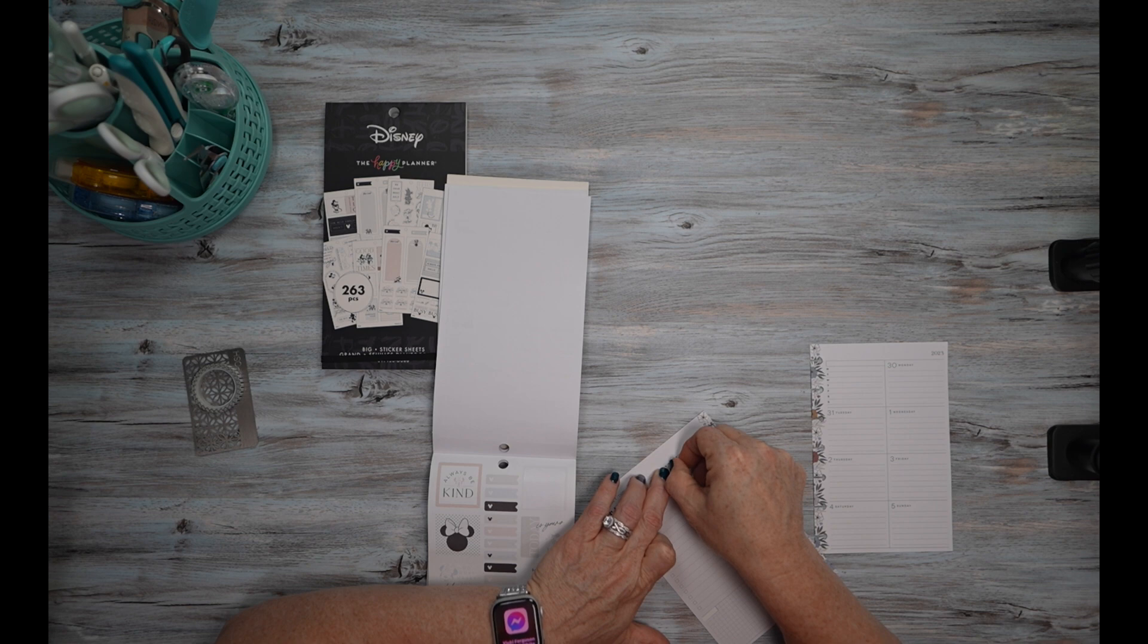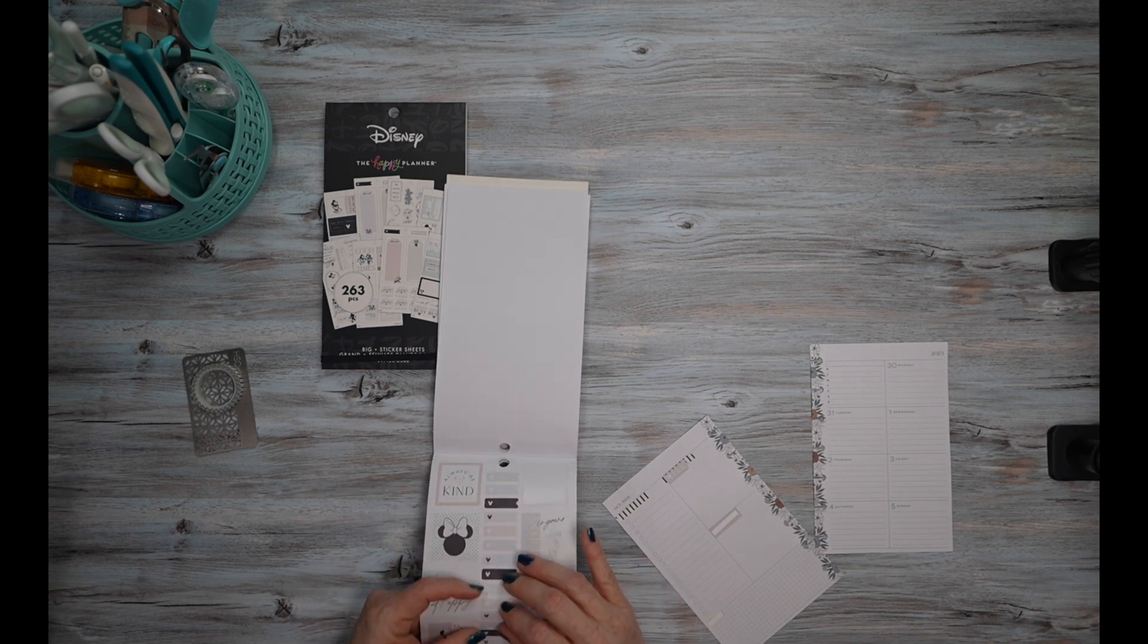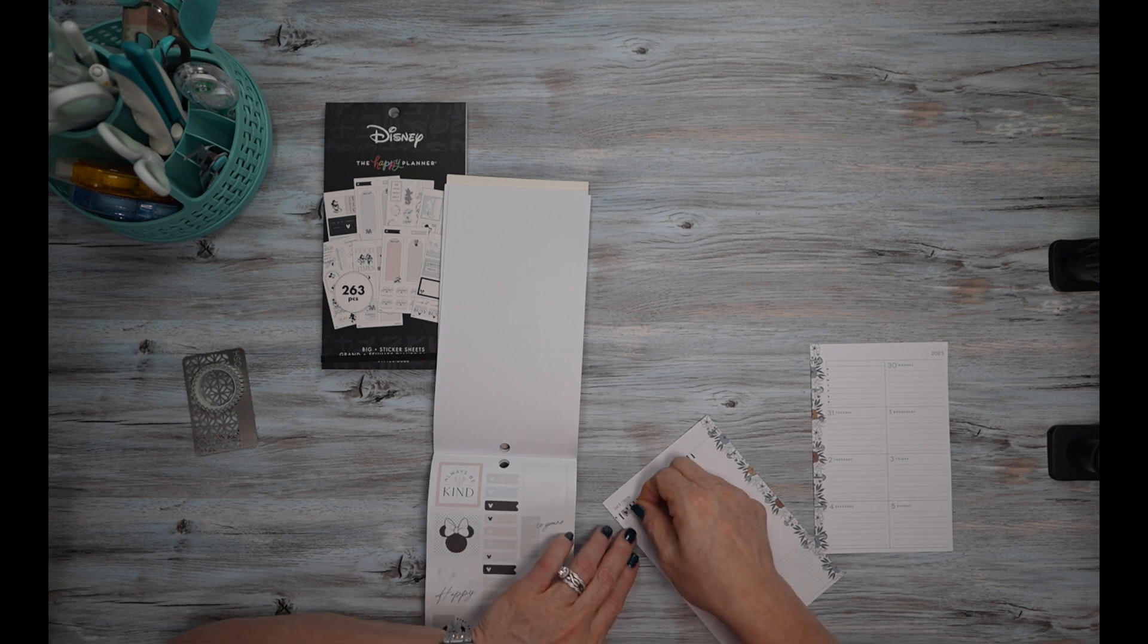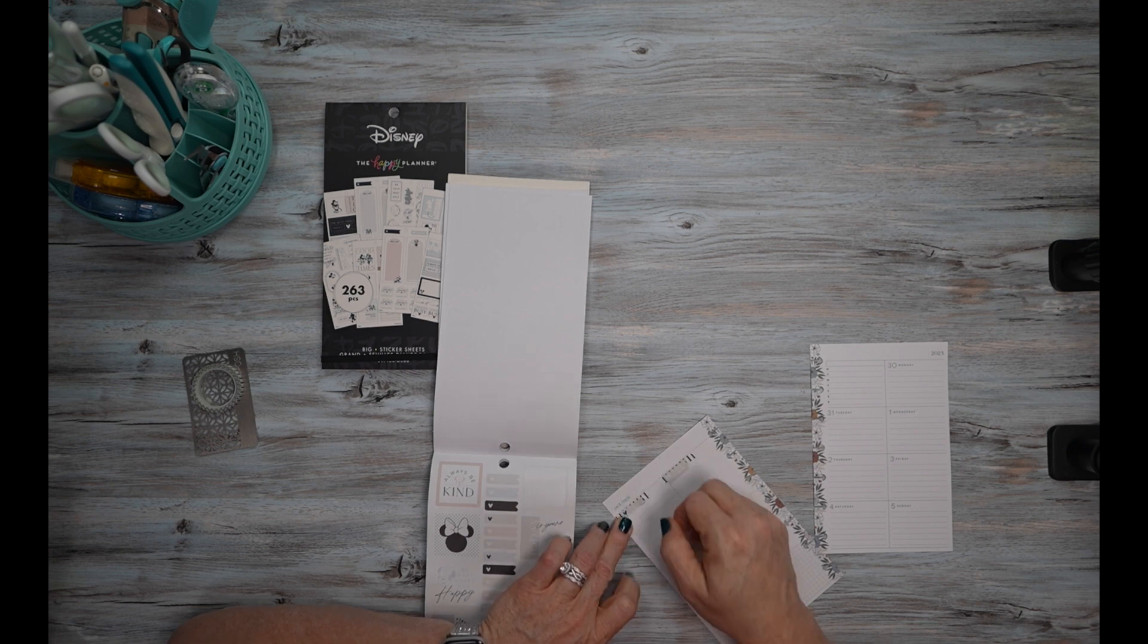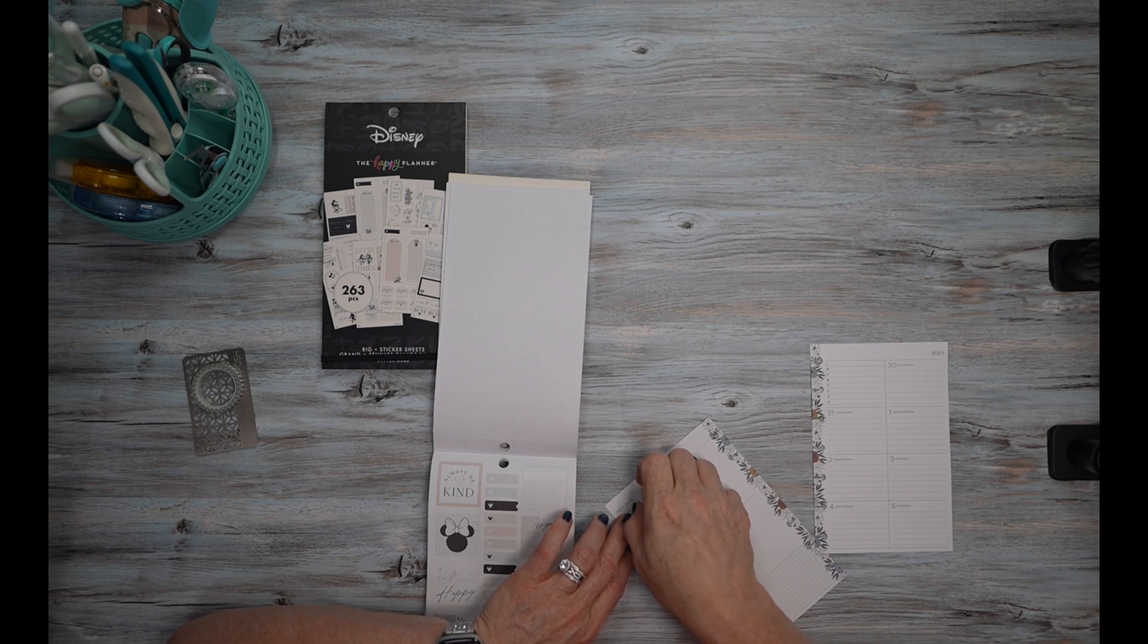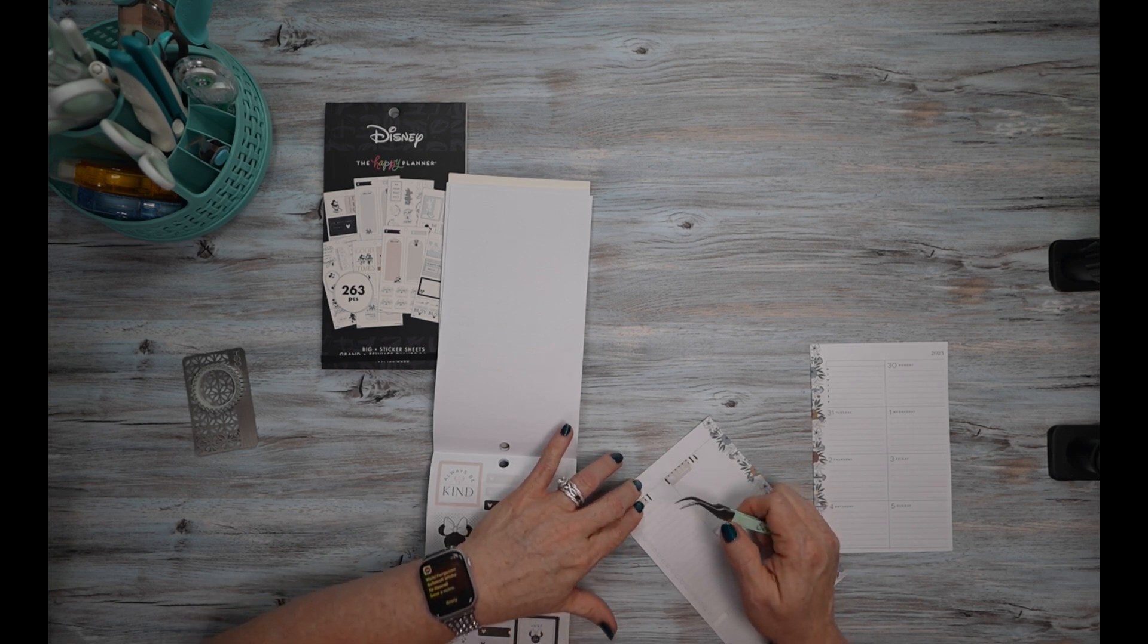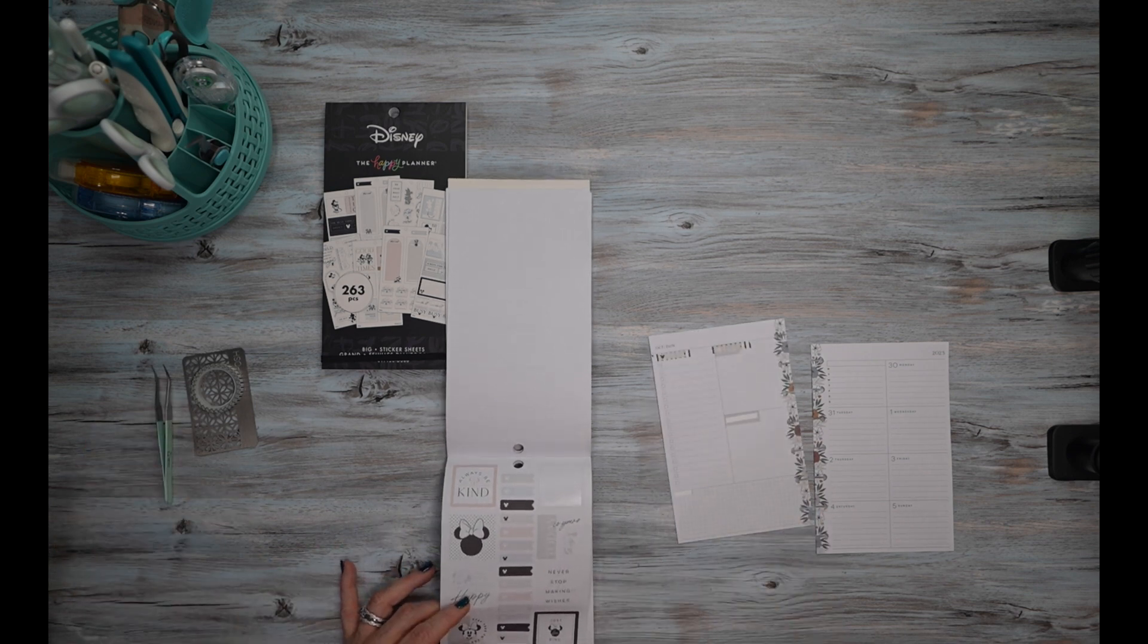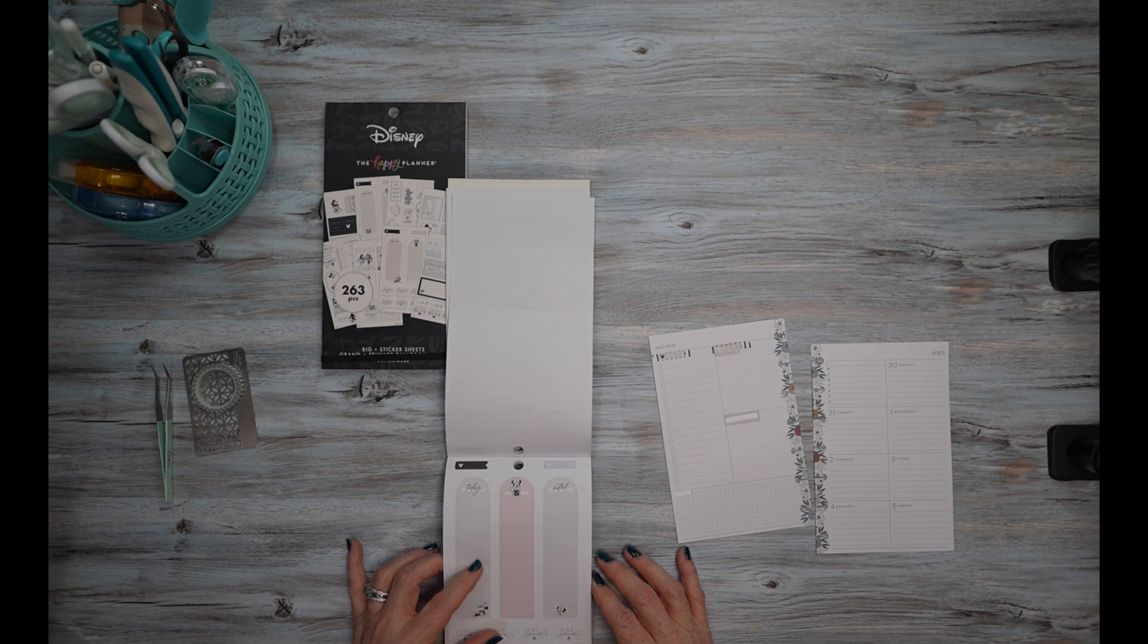Then I'm going to use these stickers here to label these sections. If I can get them straight, there we go. Okay, that's better.